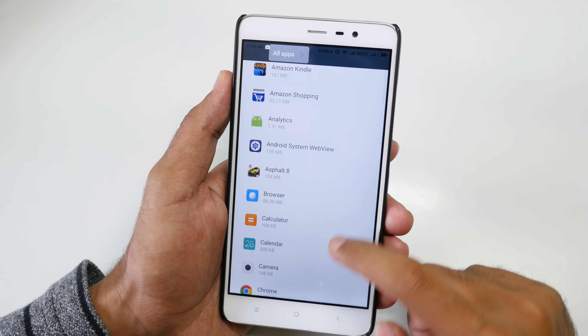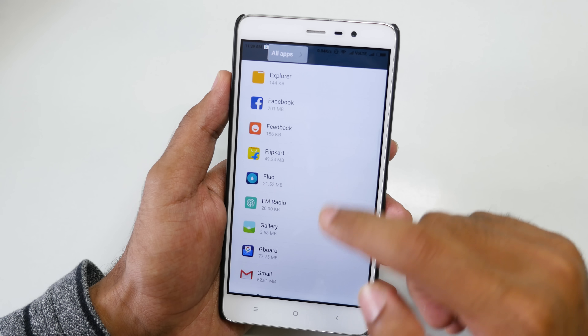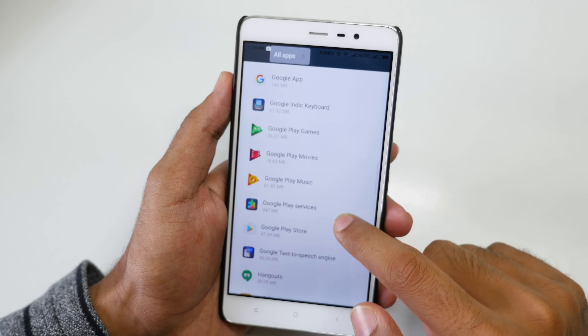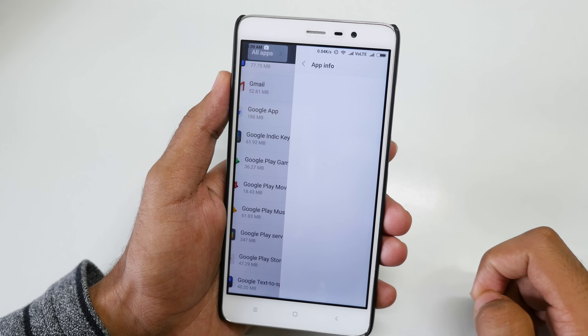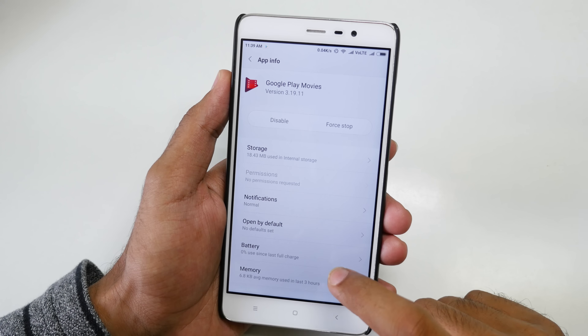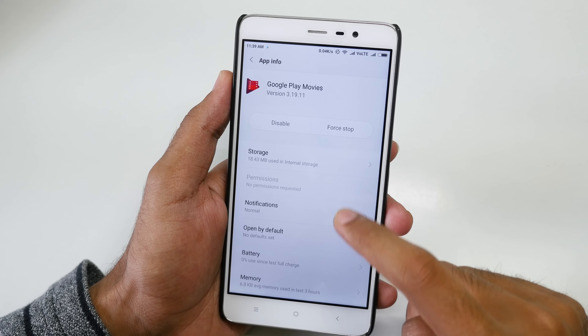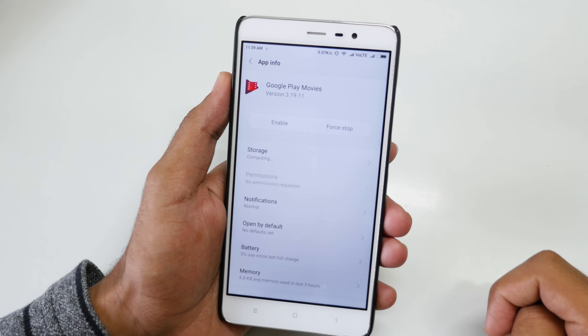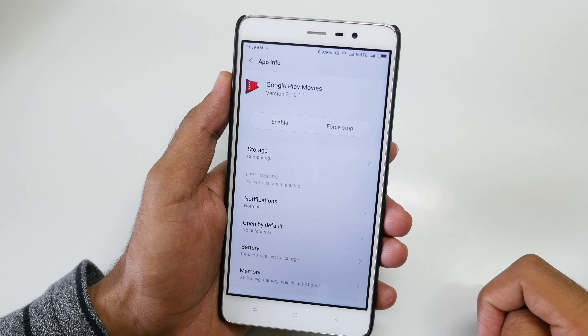Simply click on that and scroll down to the application which you want to disable. So I want to disable Google Play Movies, so I am going to select Disable and then Disable App. That's pretty much it.